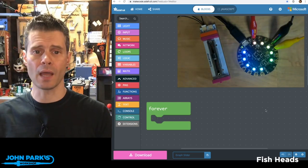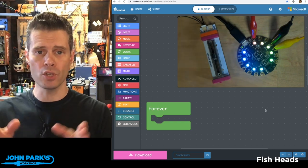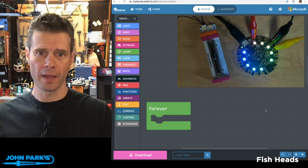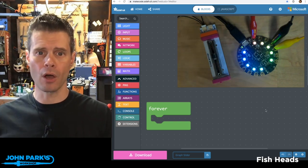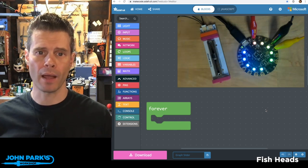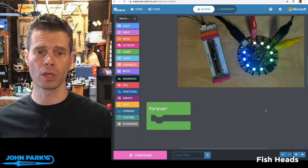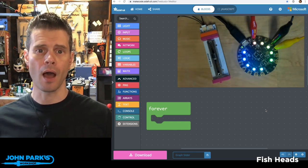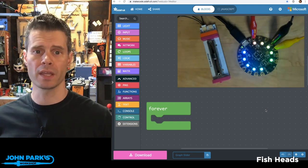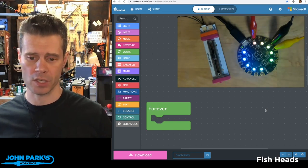For the MakeCode Minute today, what I want to talk about is how you can graph the analog input read on Circuit Playground Express from an external controller onto the NeoPixel ring that's built right onto the Circuit Playground Express.